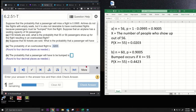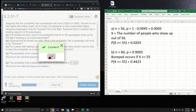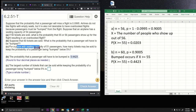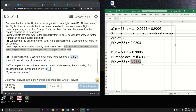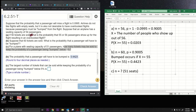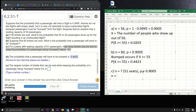Part C: for a plane with seating capacity of 51, how many tickets may be sold to keep the probability of a passenger being bumped below 5%? This is a very difficult question. Here n is the unknown — that's what we need to find. There are only 51 seats now instead of 54, but p still equals 0.9005.